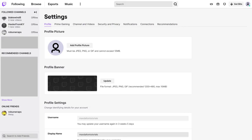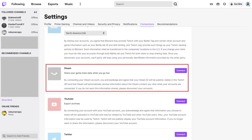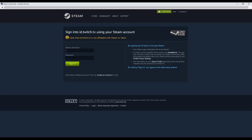Step 3: Click Connections in the menu bar along the top part of this screen. You'll see a Recommended Connections menu. Step 4: Scroll down to the Steam section, and then click Connect in the Steam section. A screen appears prompting you to log in to your Steam account.